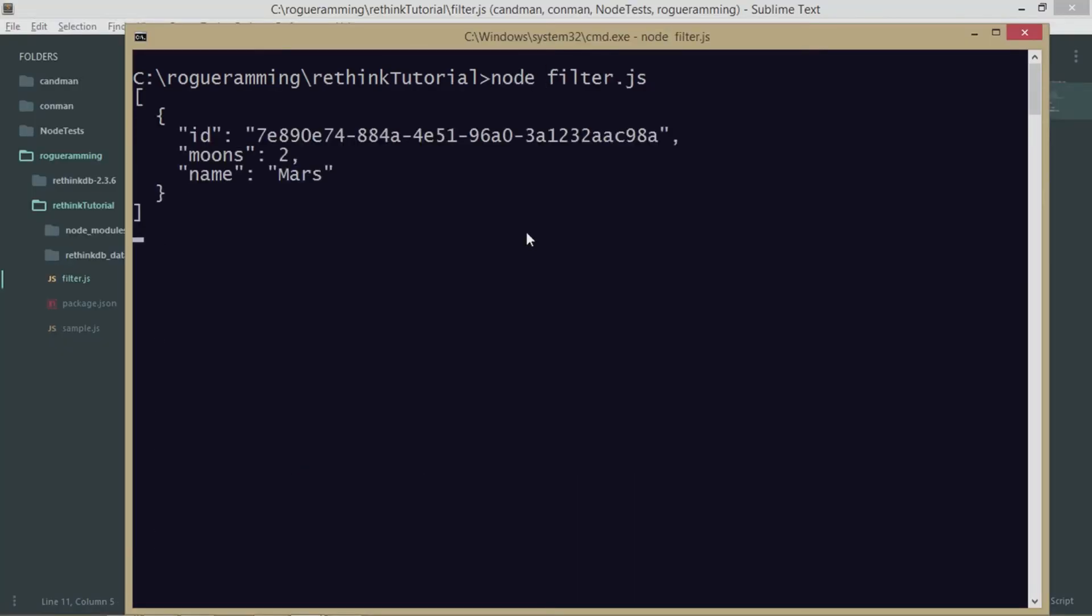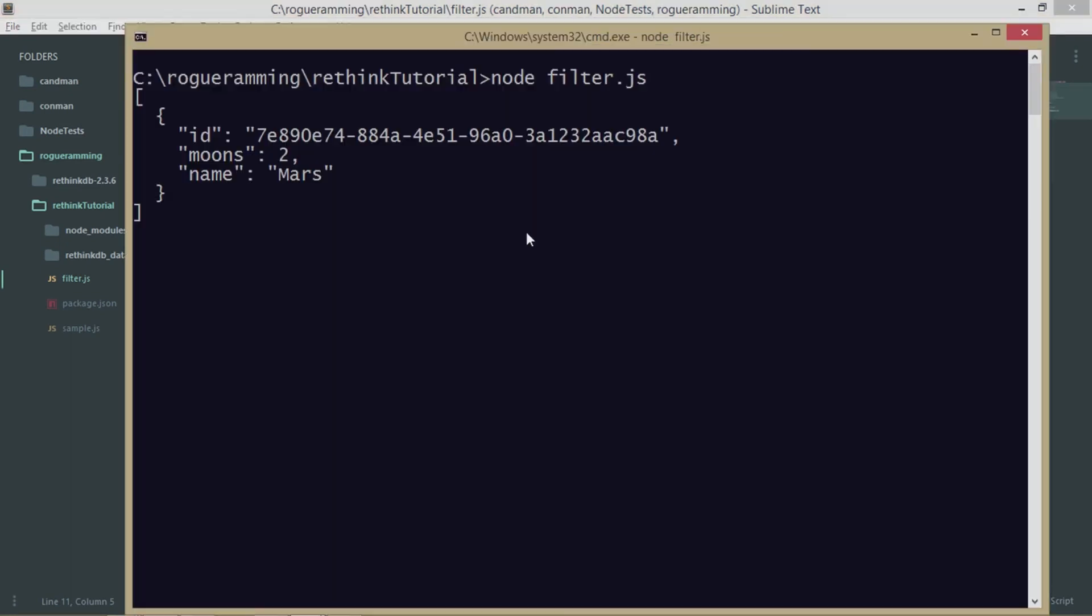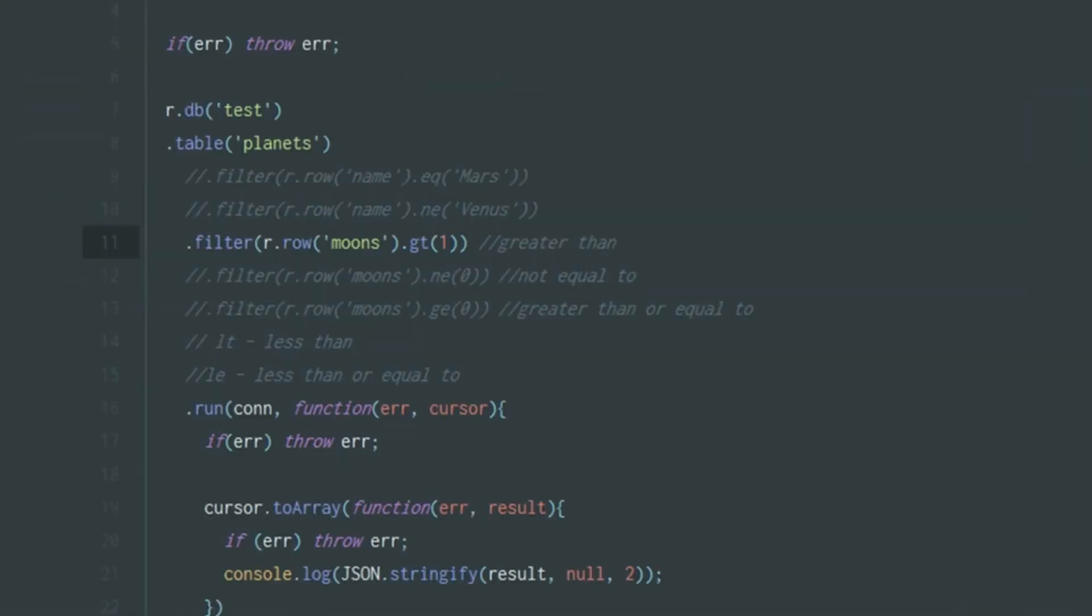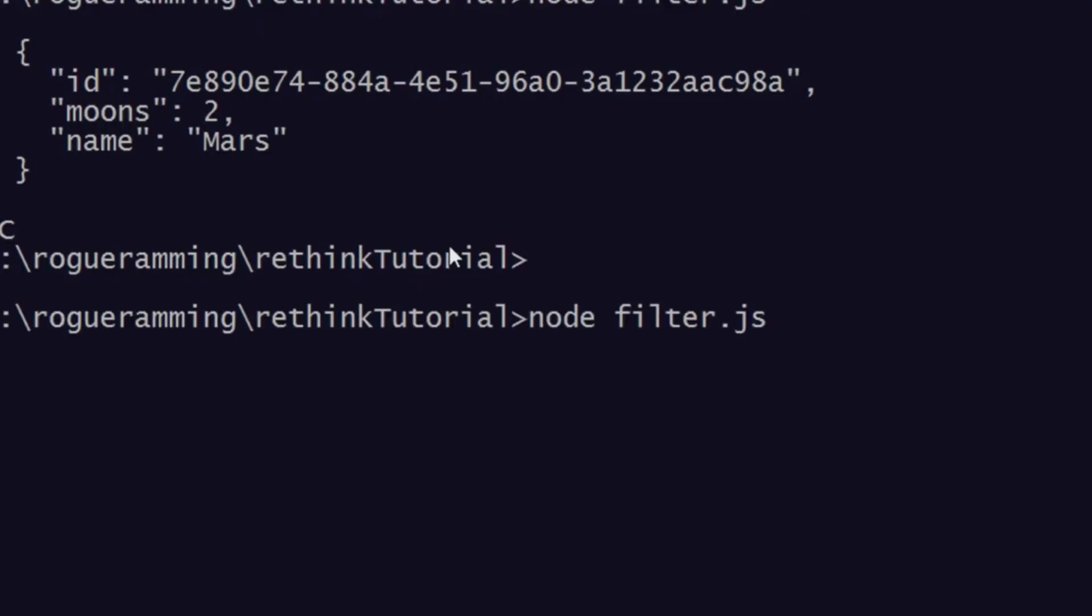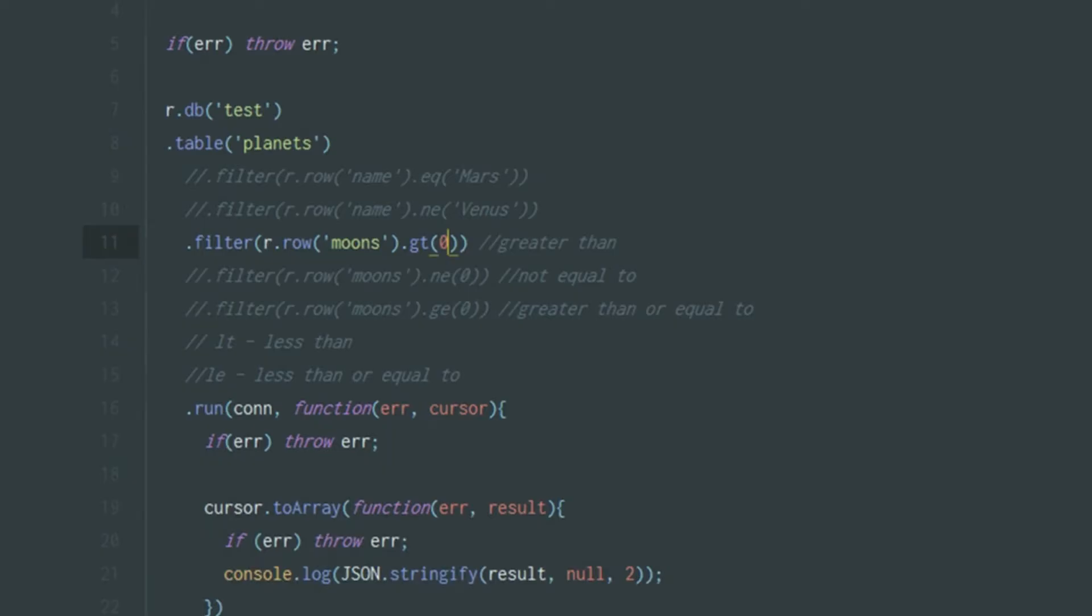Similarly, we can say it is greater than zero. What will happen? You can see we're getting Earth as well as Mars.